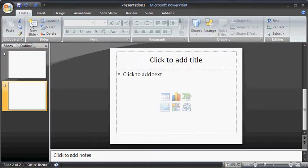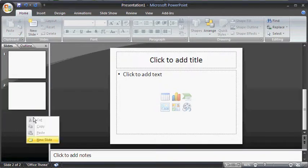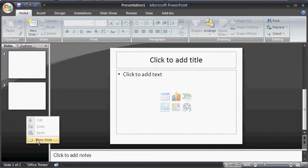Or, right-click on the slide pane and select New Slide from the sub-menu.